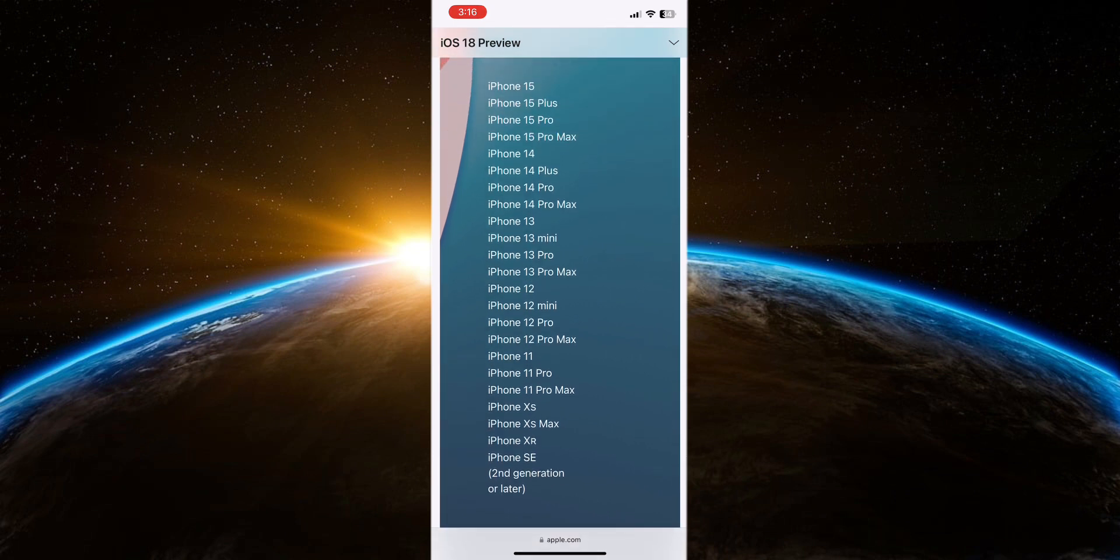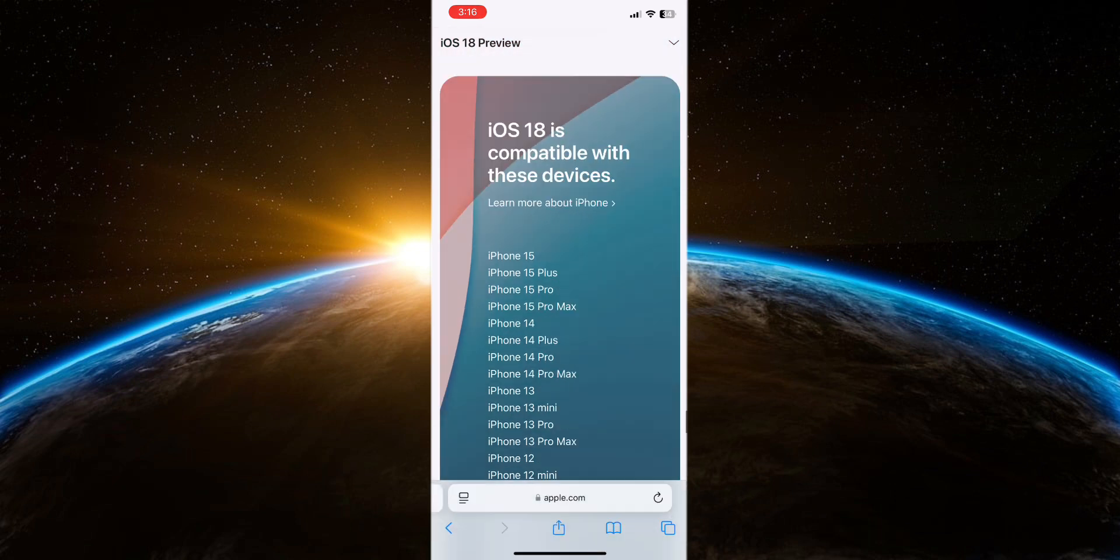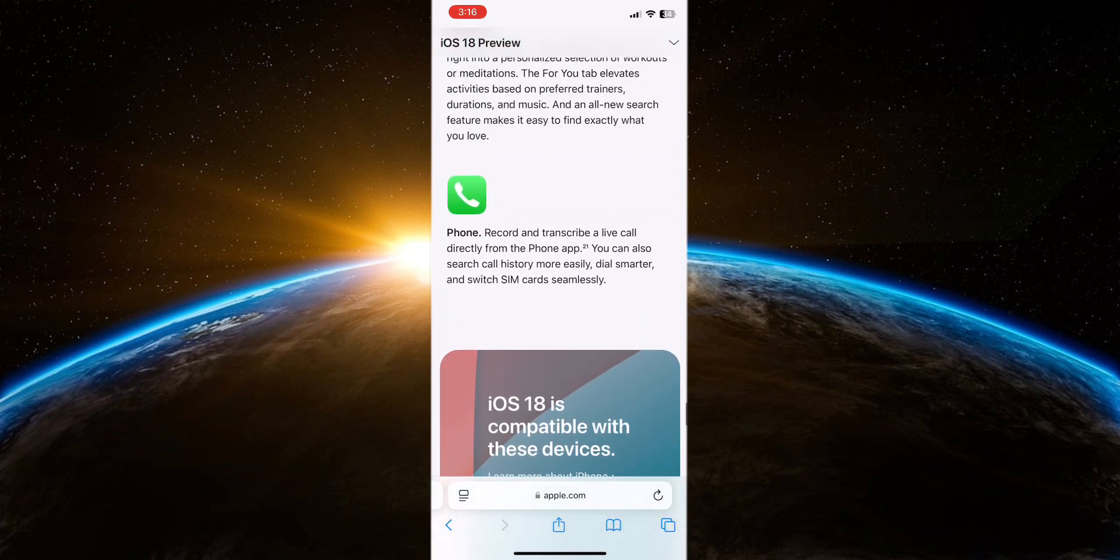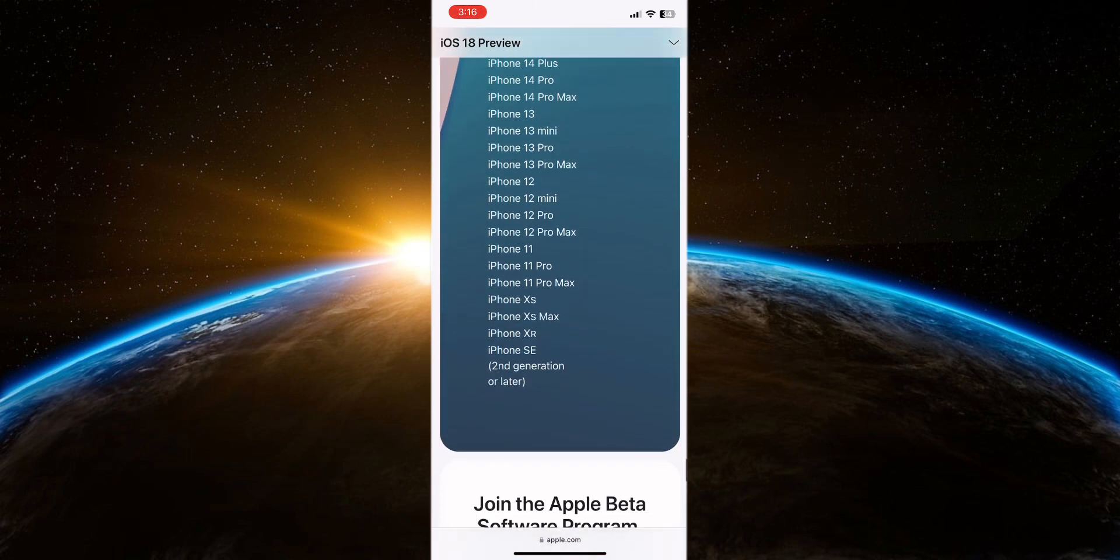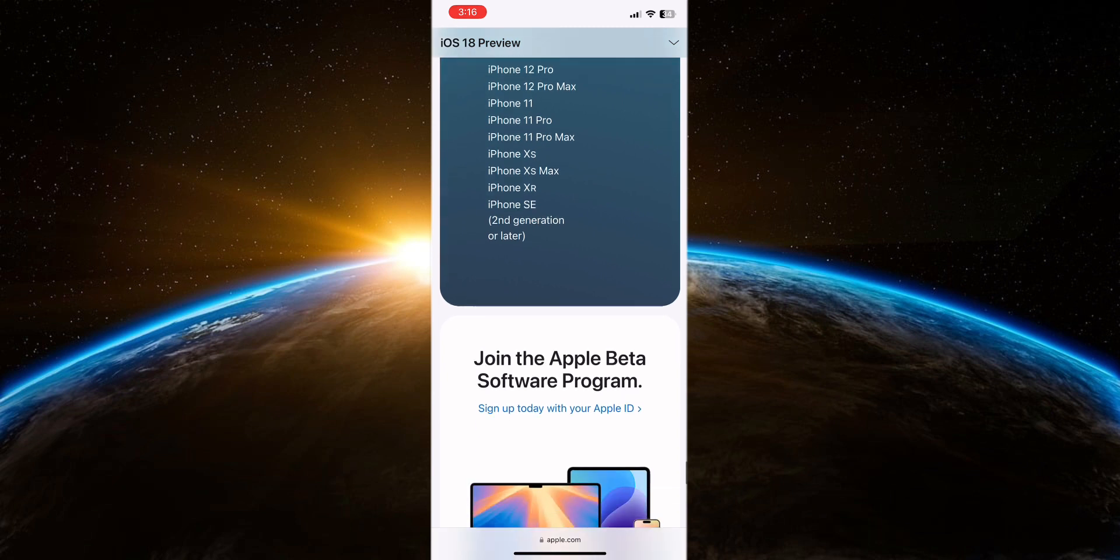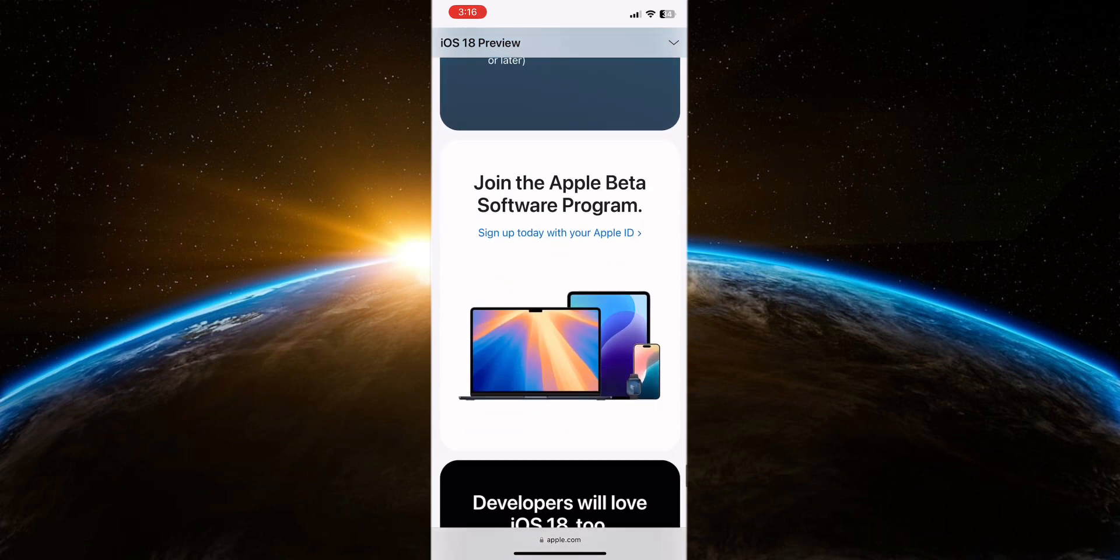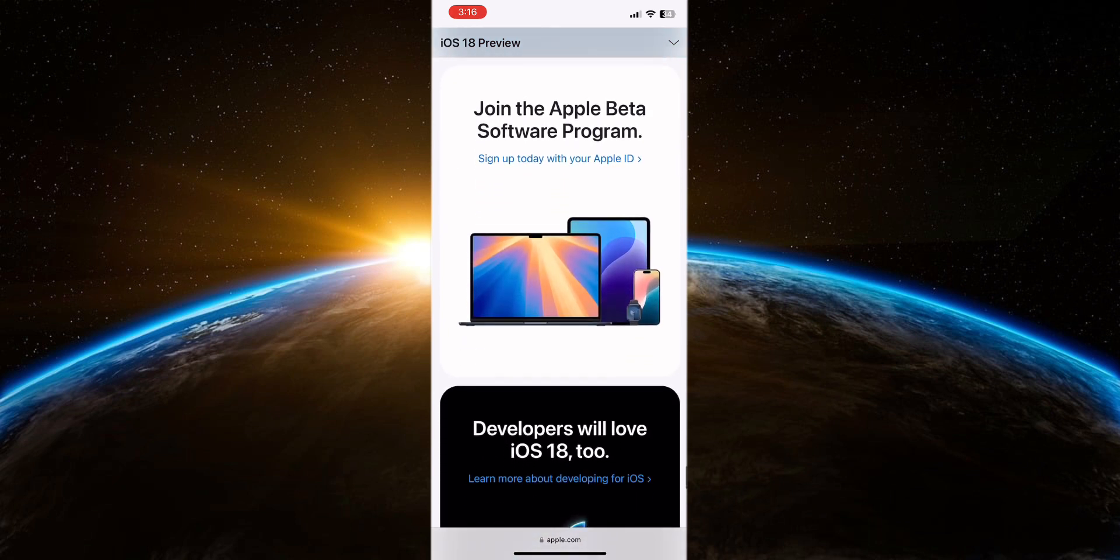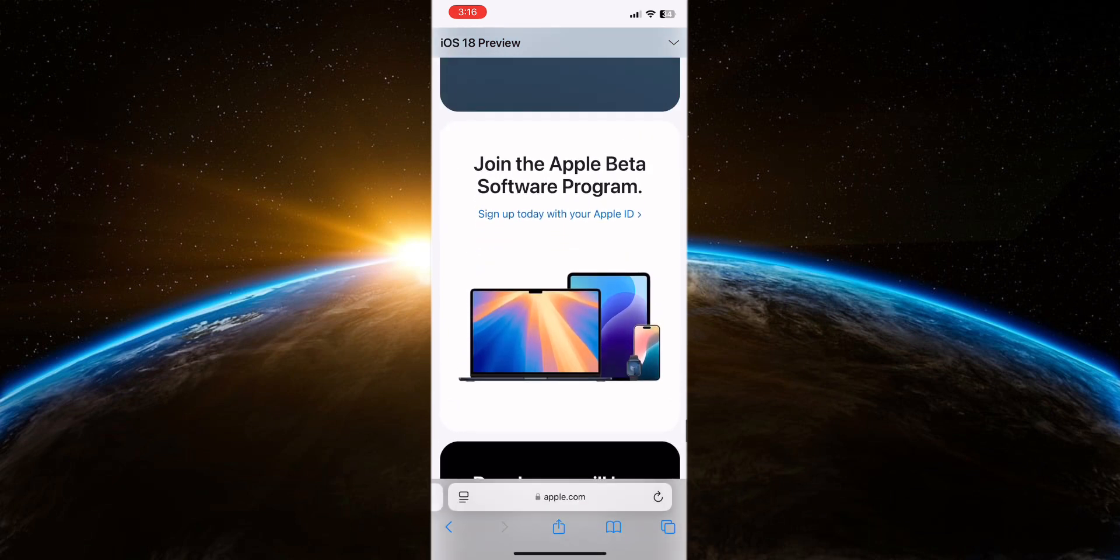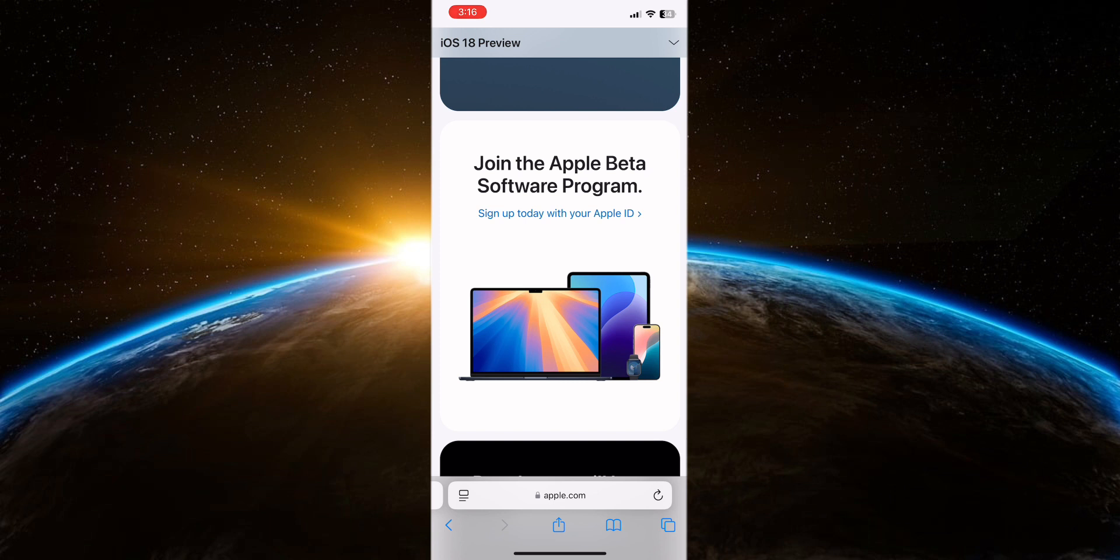Another reason why the iOS 18 beta update may not appear on your iPhone is related to the availability of developer updates. Apple releases beta updates to developers first before making them available to the public through the beta software program. If you do not have access to developer updates, you may not see the iOS 18 beta option on your device.